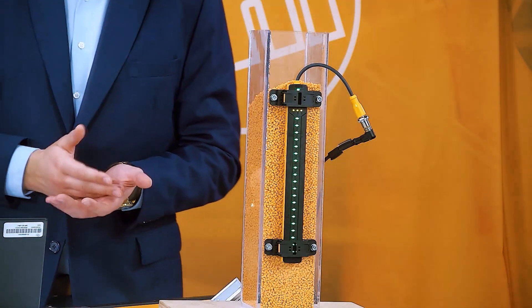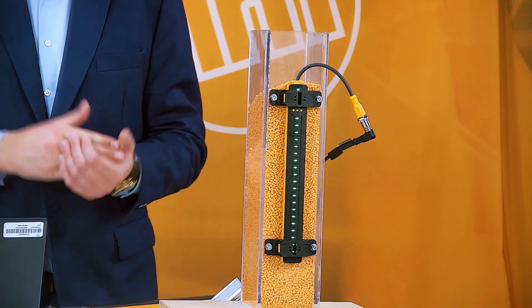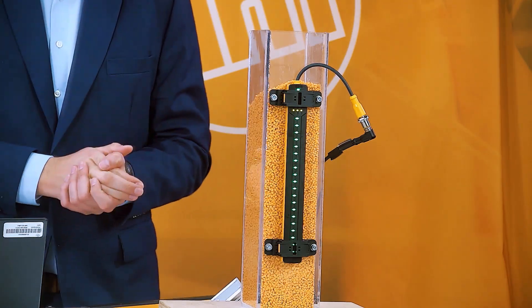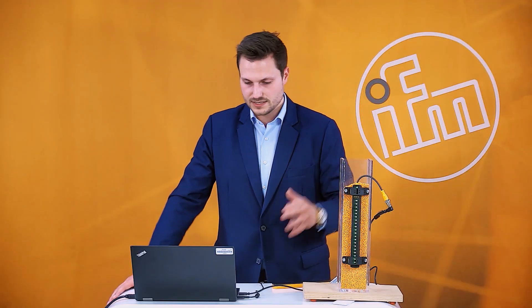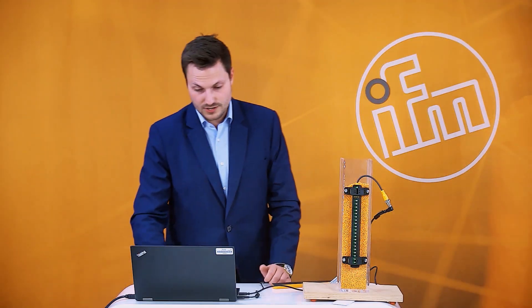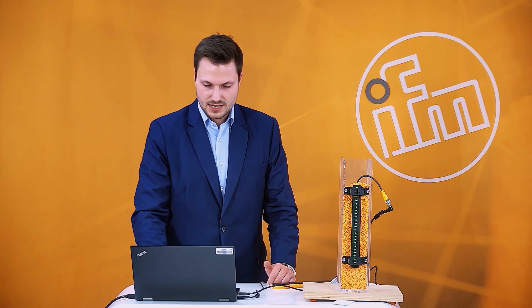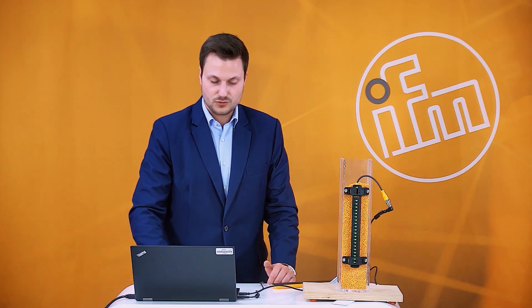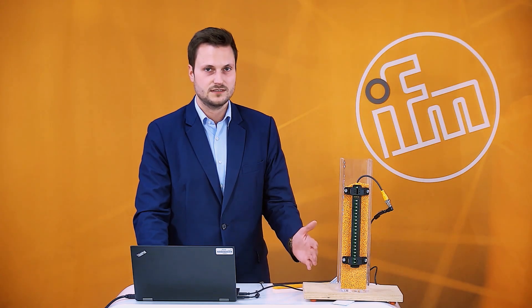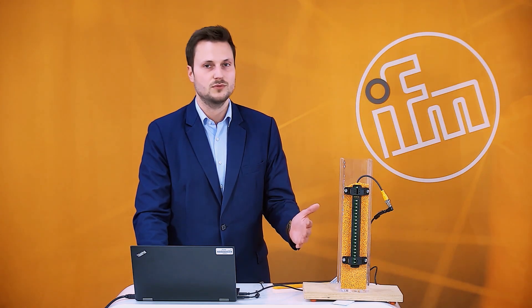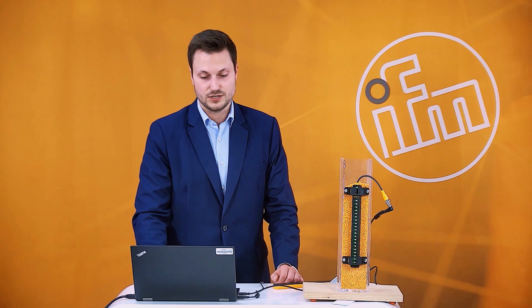And now we are able to make also a full teach, but in this case I will not make the additional full teach because I also want to show you that it's possible to set the sensor just with a full teach.